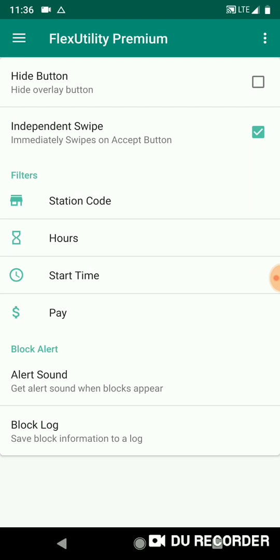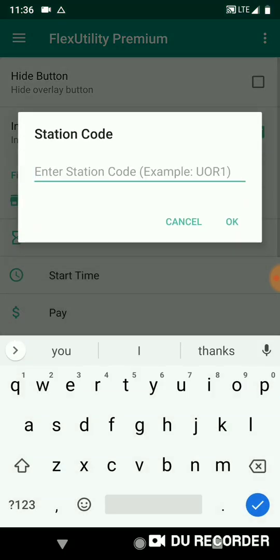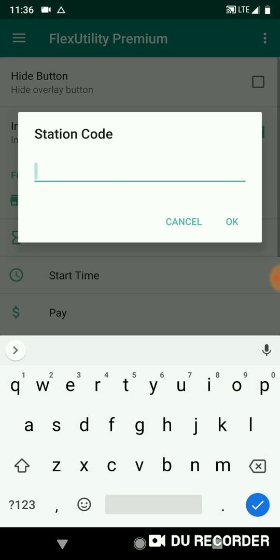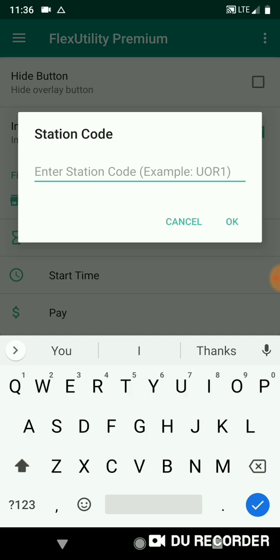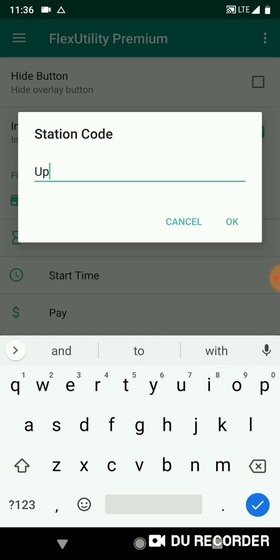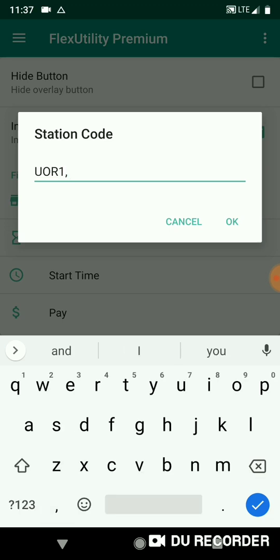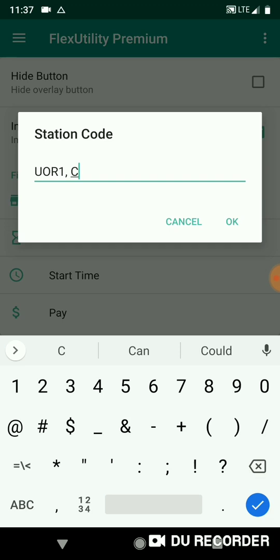Okay, next section of getting started with Flex Utility Premium. Let's start with station code filter. How do we use that? Okay, so you're familiar with your station codes - like Prime Now, logistics, Whole Foods, restaurants - each have unique station codes. So in my case, let's say if I only wanted to do Prime Now and Whole Foods, then I would enter my Prime Now station code UOR1. And then for my next station code, because I also want to get Whole Foods, I'm going to separate with a comma and then an optional space, and I'm going to put C100. And so what this does in this filter, I've set that I only want to accept Prime Now and Whole Foods blocks because I put in those station codes.